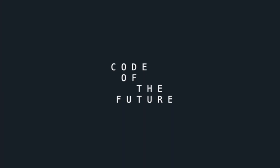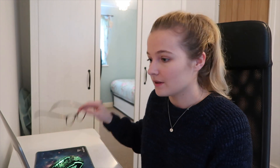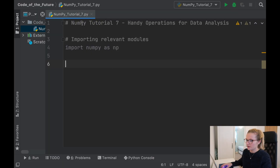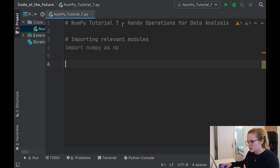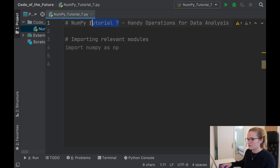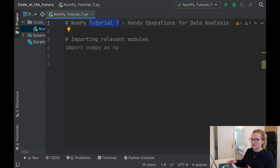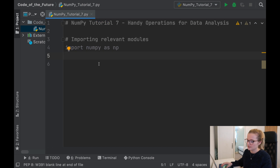Hi everyone, I'm Ellie from Code of the Future and today I'm going to be continuing with the NumPy Tutorials series in Python by showing you some really nice handy operations that you can use for data analysis. We are in PyCharm and this is NumPy Tutorial 7, covering some handy operations for data analysis.